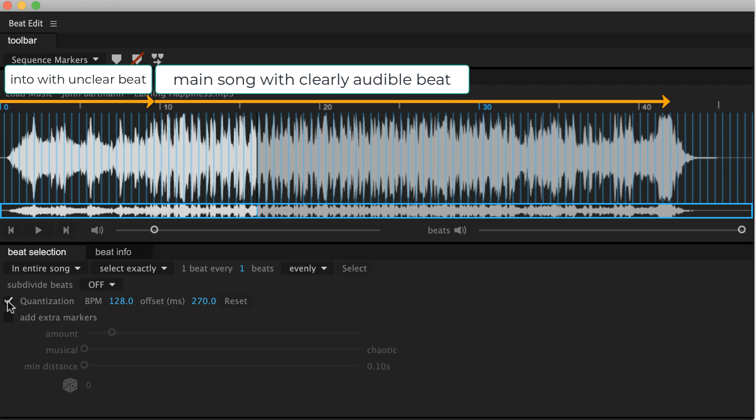But with quantization, you force it to use one constant BPM for the entire song, and therefore if some part in between or like an intro or something is not predicted correctly, it will fix this.